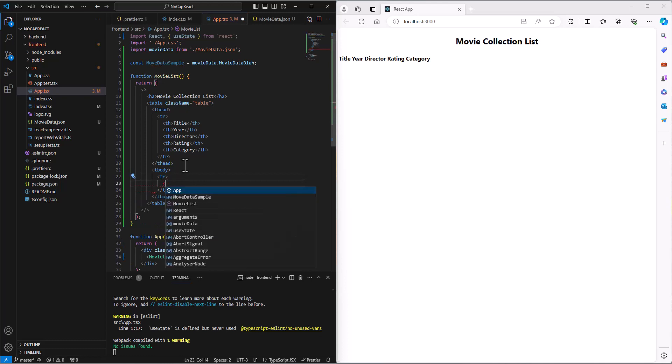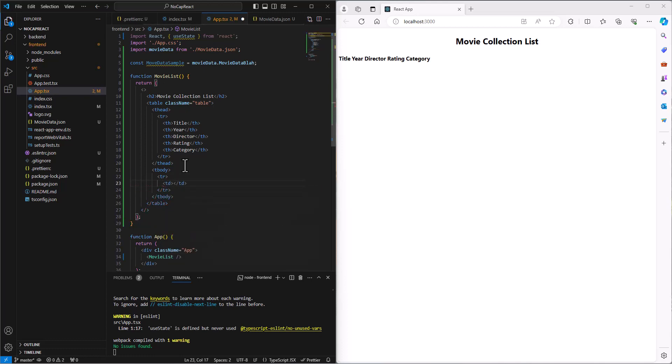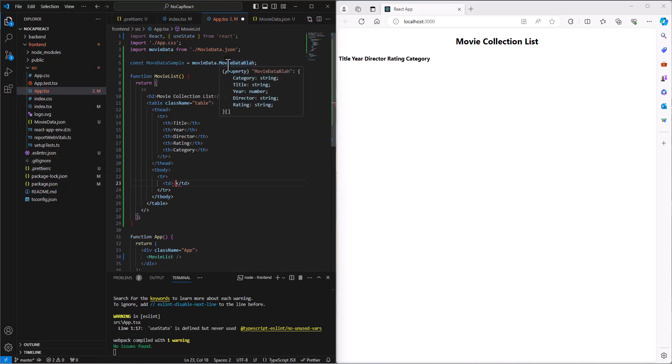So we've got to go out and get the elements. We're getting this from the movie data, but we want to get one record at a time. So how are we going to do that?